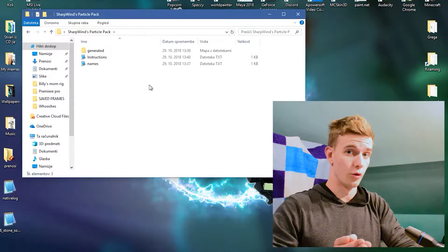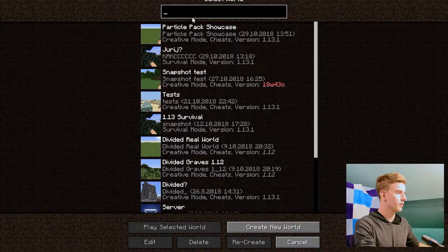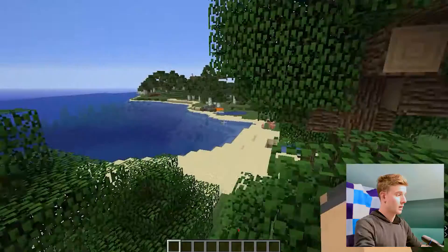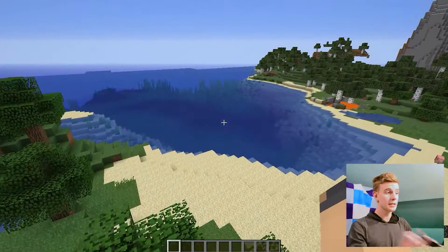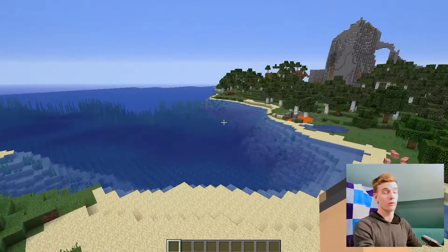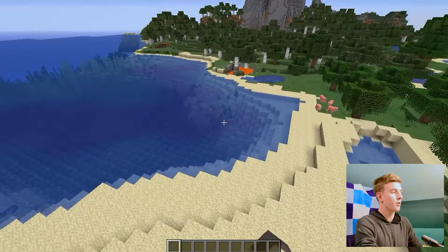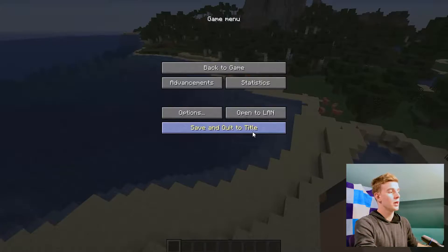What you need to do — okay, let me just create a new world. I'll name it meatloaf and create the world. Now we wait. Okay, so this is now a regular Minecraft world, doesn't do anything, doesn't have any particles or such.